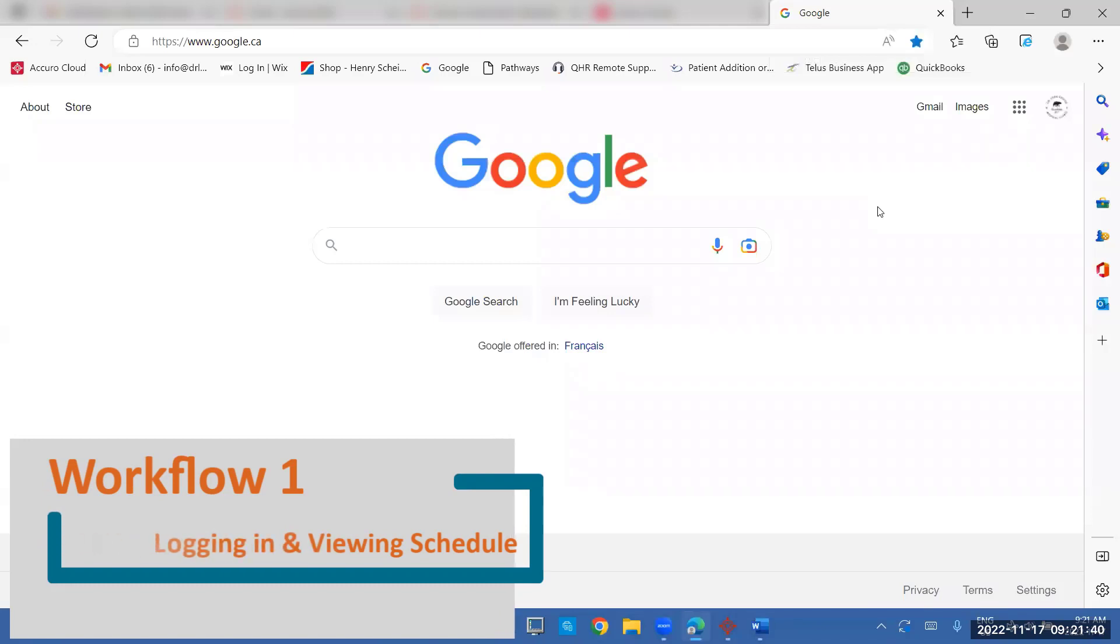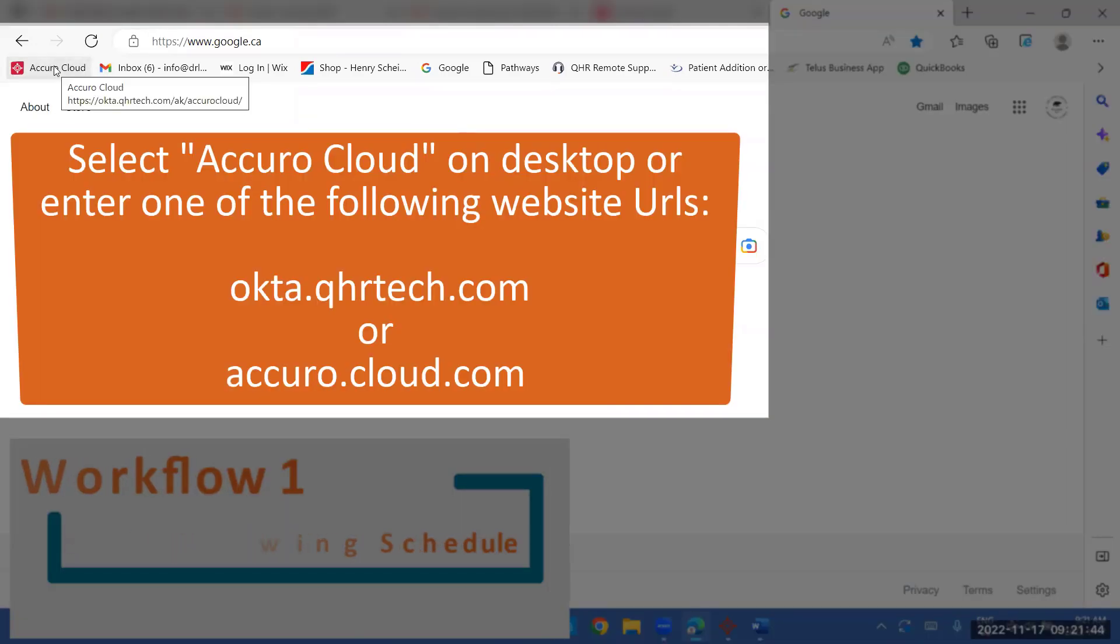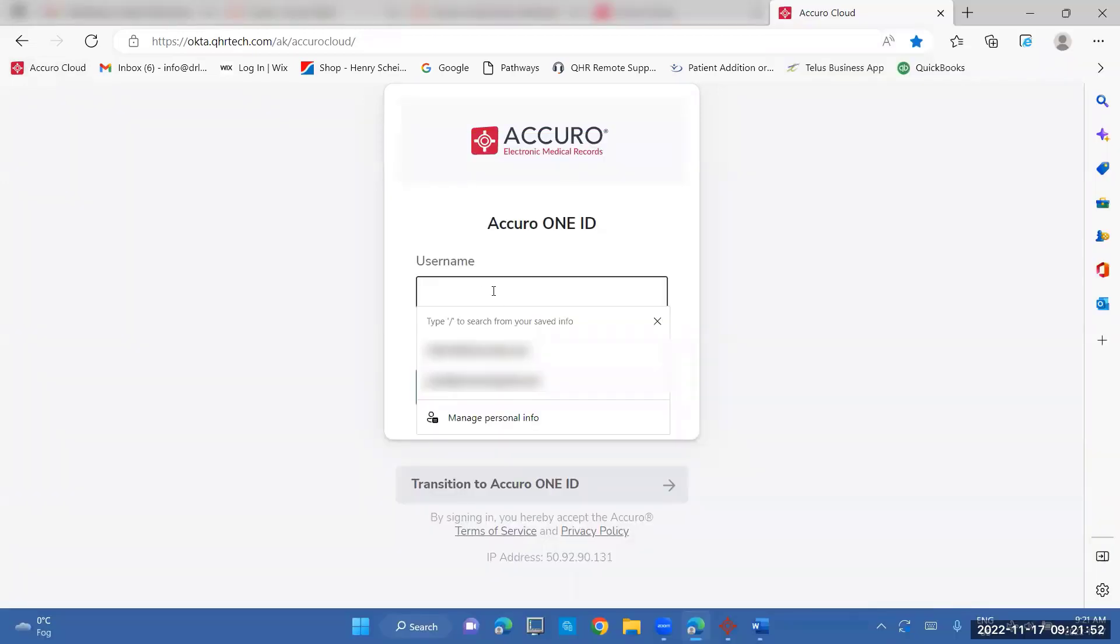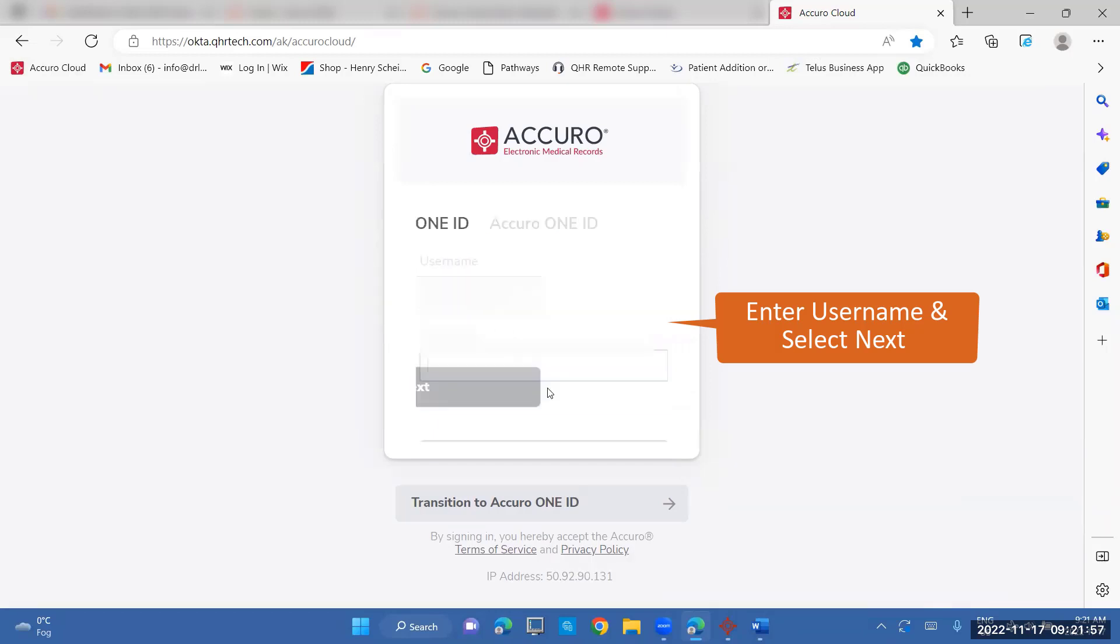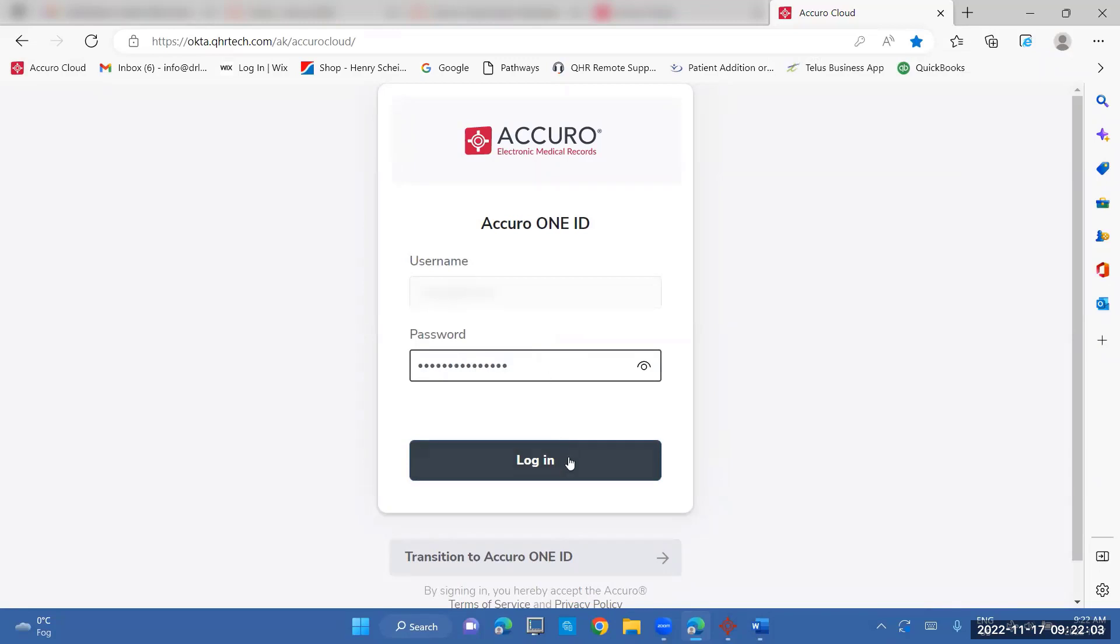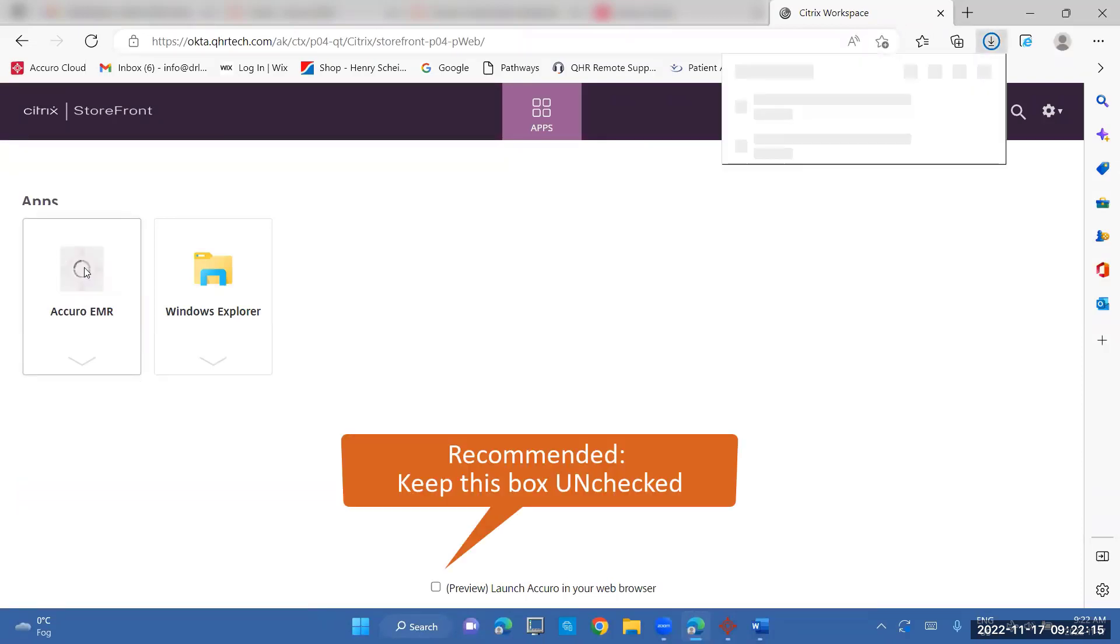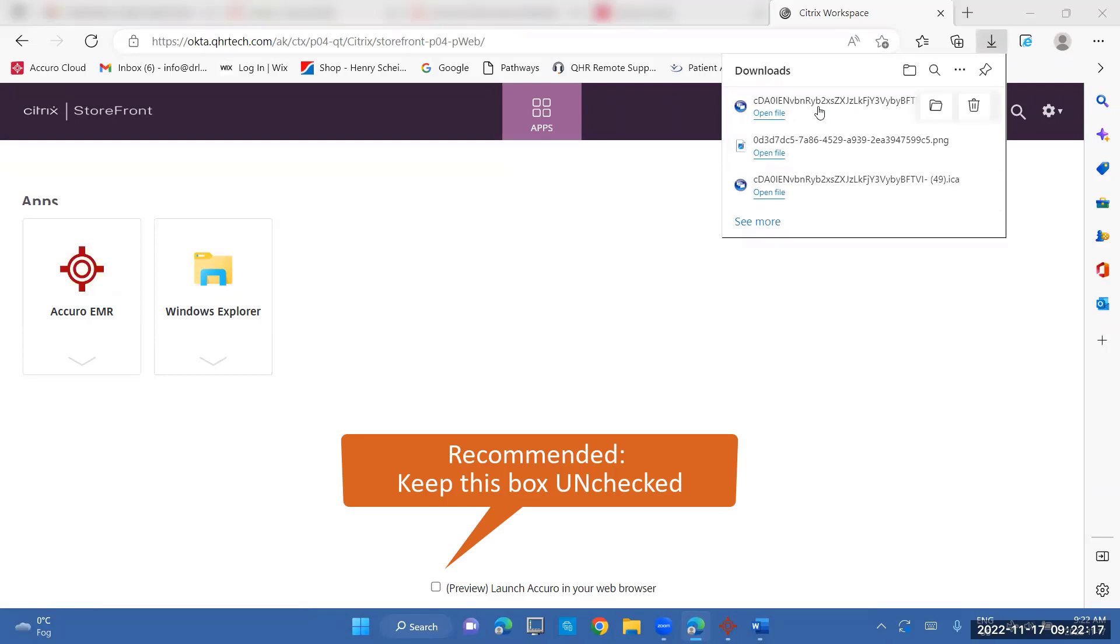To sign into Akiro, you need to go to the web browser for the Akiro cloud. This is the Okta QHR tech. You put your username in here, go next, put in your password. And if you're a brand new user, once you go in here, you'll need to do a two-step verification. That would be set up before you sign in. And then you click on this target, Akiro EMR. It will download and it should open up.